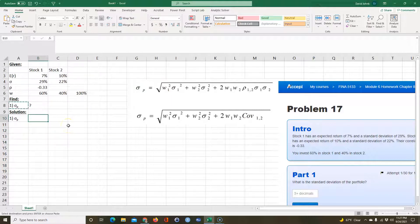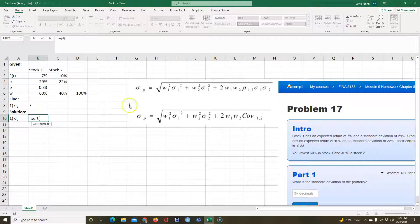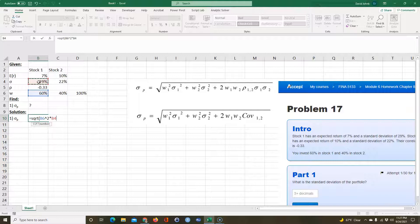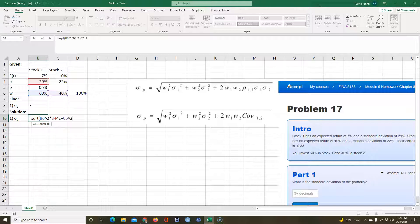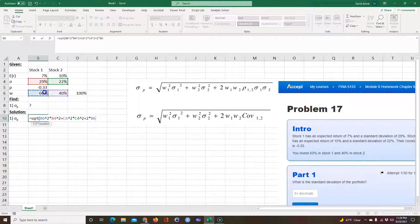We'll use the correlation coefficient formula. The portfolio standard deviation equals the square root of: weight 1 squared times variance of stock 1, plus weight 2 squared times variance of stock 2, plus 2 times weight 1 times weight 2 times the correlation coefficient times standard deviation 1 times standard deviation 2.